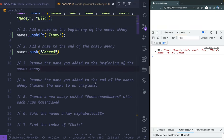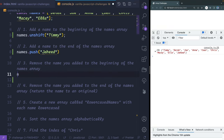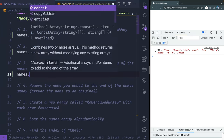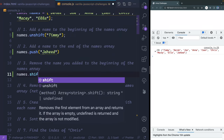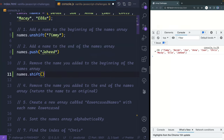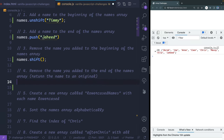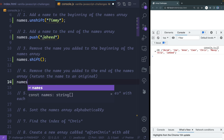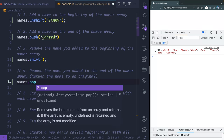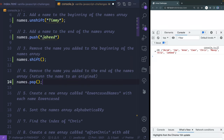Remove the name you added to the beginning of the names array. We can do that with another method called shift — just like that — and that should remove it. Then to remove the name you added to the end, basically getting it back to how it started, we can do that with something called pop.